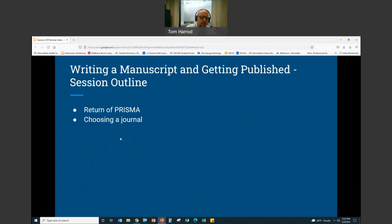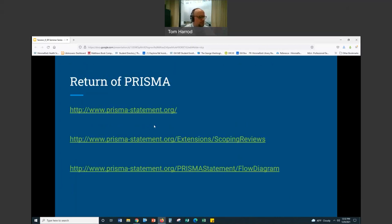The two main things I want to talk about are the return of PRISMA. PRISMA is something we talked about earlier on in this series. PRISMA is the Preferred Reporting Items for Systematic Reviews and Meta-Analyses. I'm going to talk about that a little bit and then how to go about choosing a journal. Let's go ahead into PRISMA.